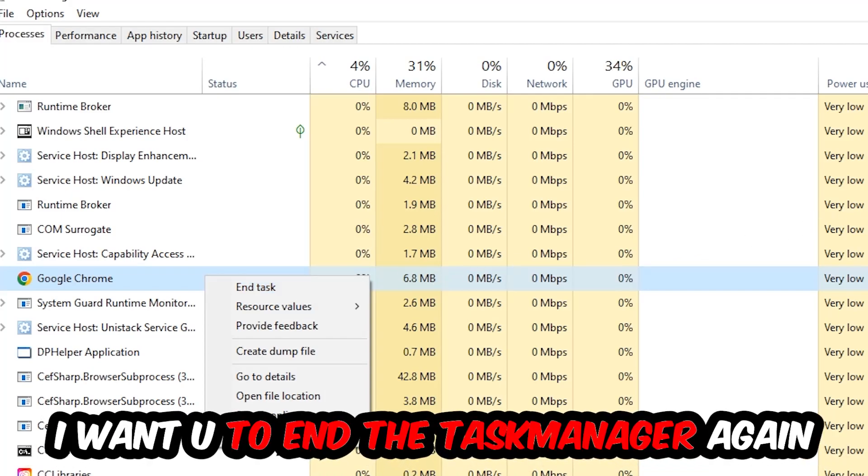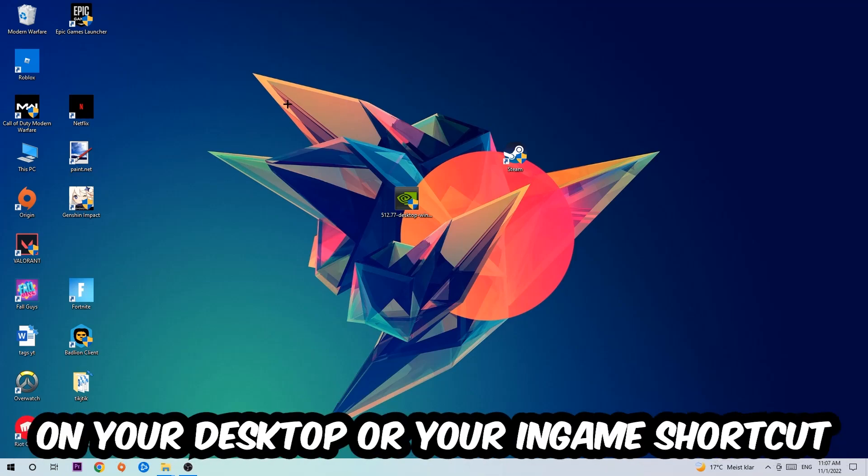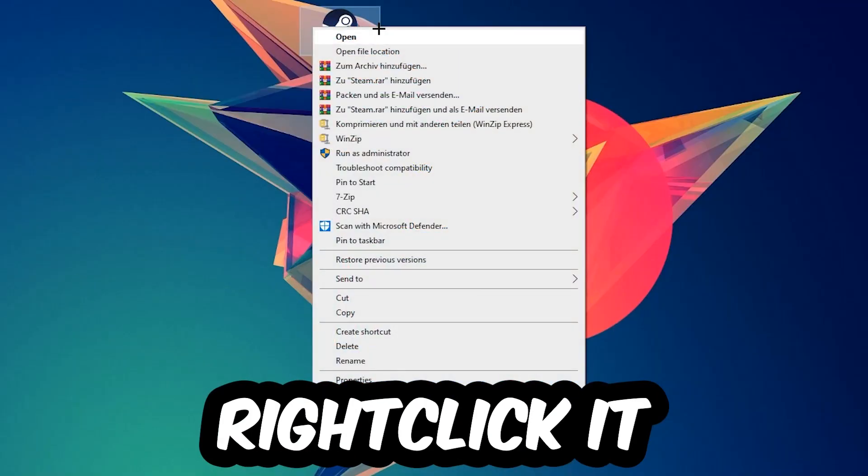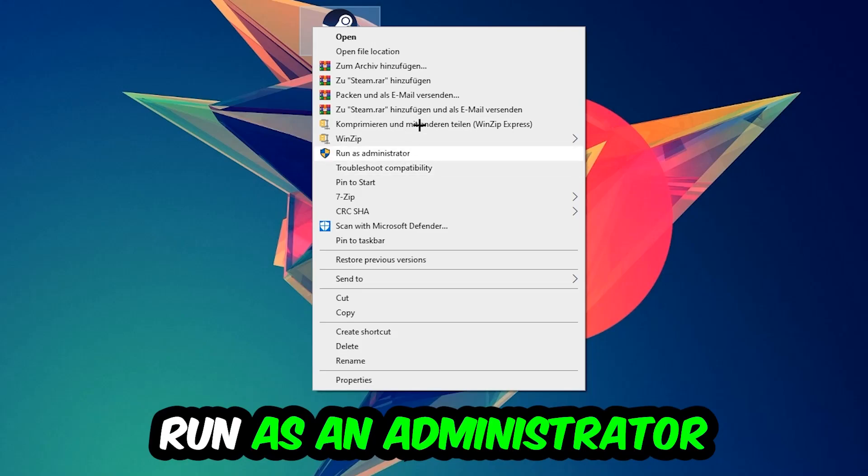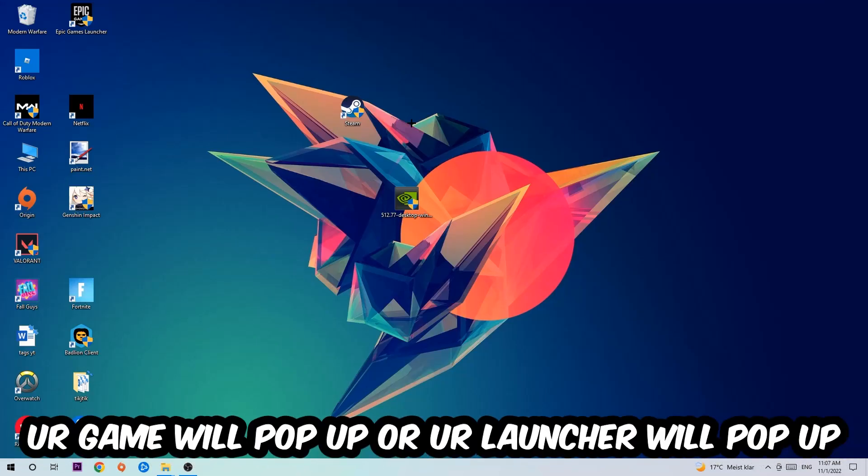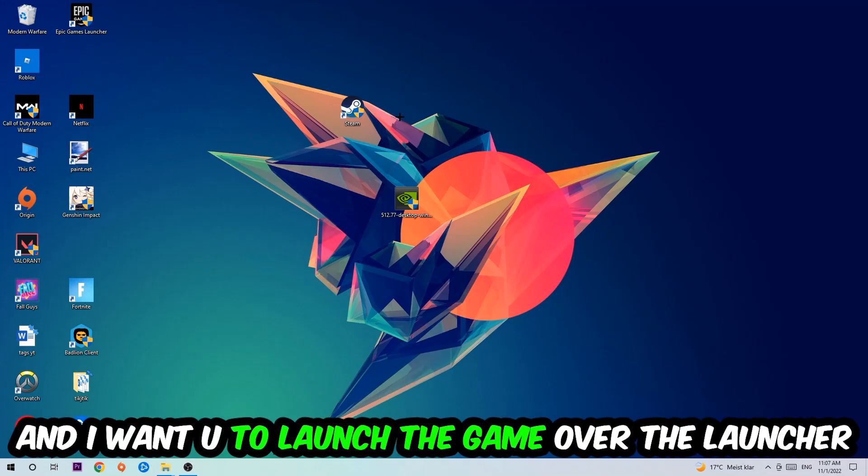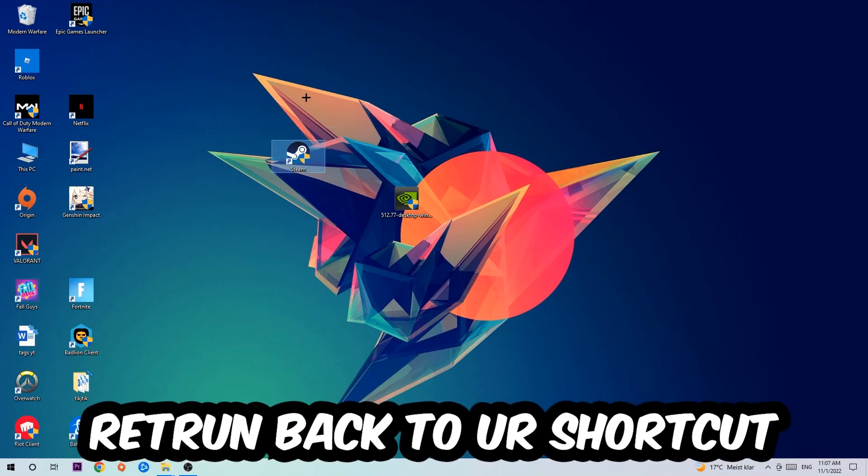Next step is to take your launcher shortcut on your desktop, right-click it, and select Run as Administrator. Once you do this, your launcher will pop up. Launch your game through the launcher. If it crashes again, return to your shortcut.